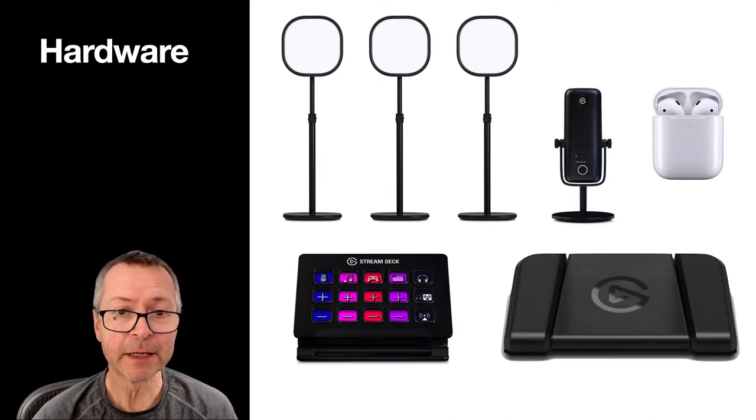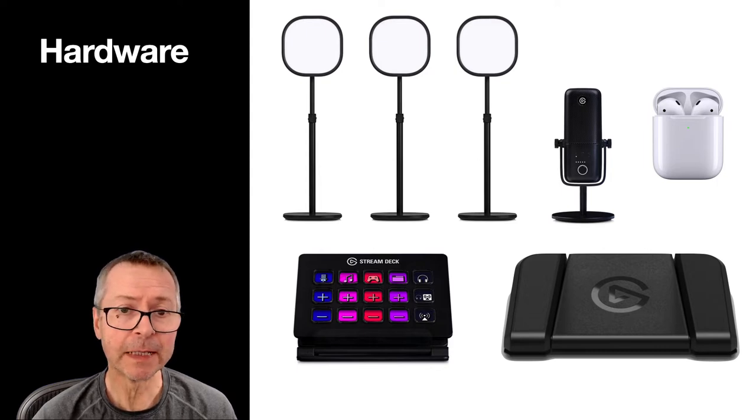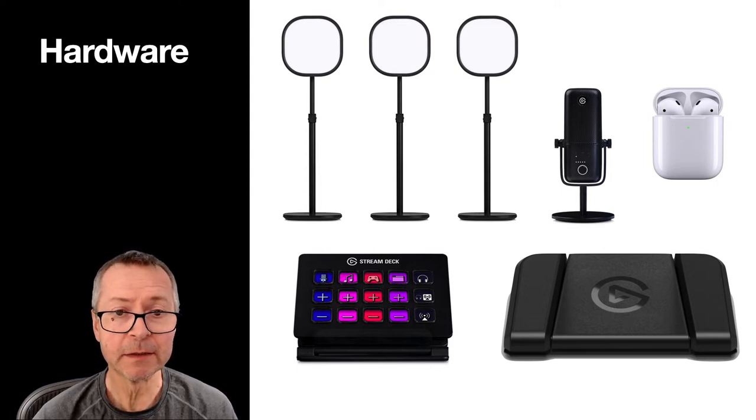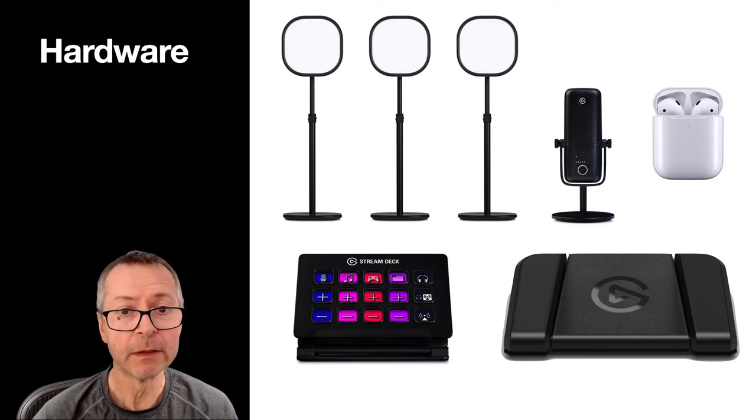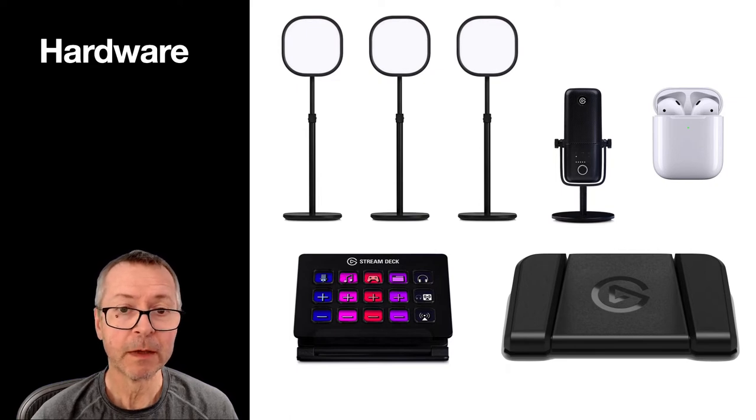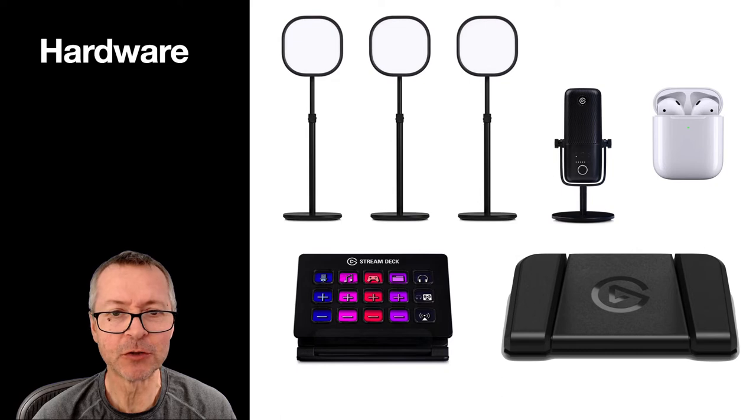And then recently I added a Stream Deck pedal and this allows me to go to the next slide, previous slide, or mute my microphone without having to use my hands, which is great because I like to wave my hands around a lot during calls.